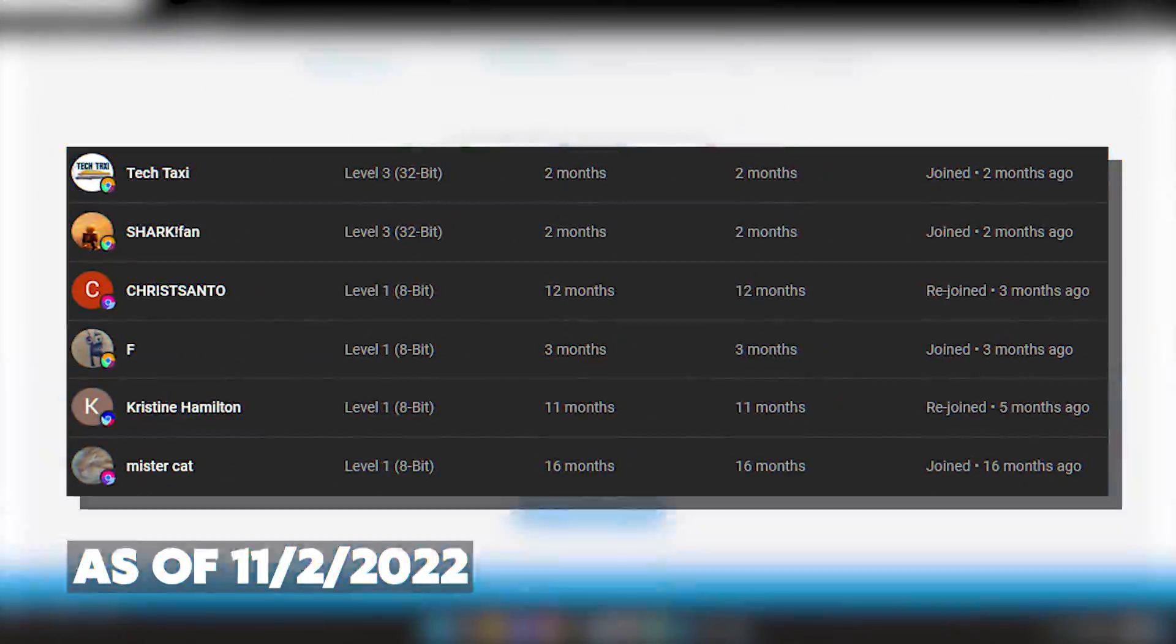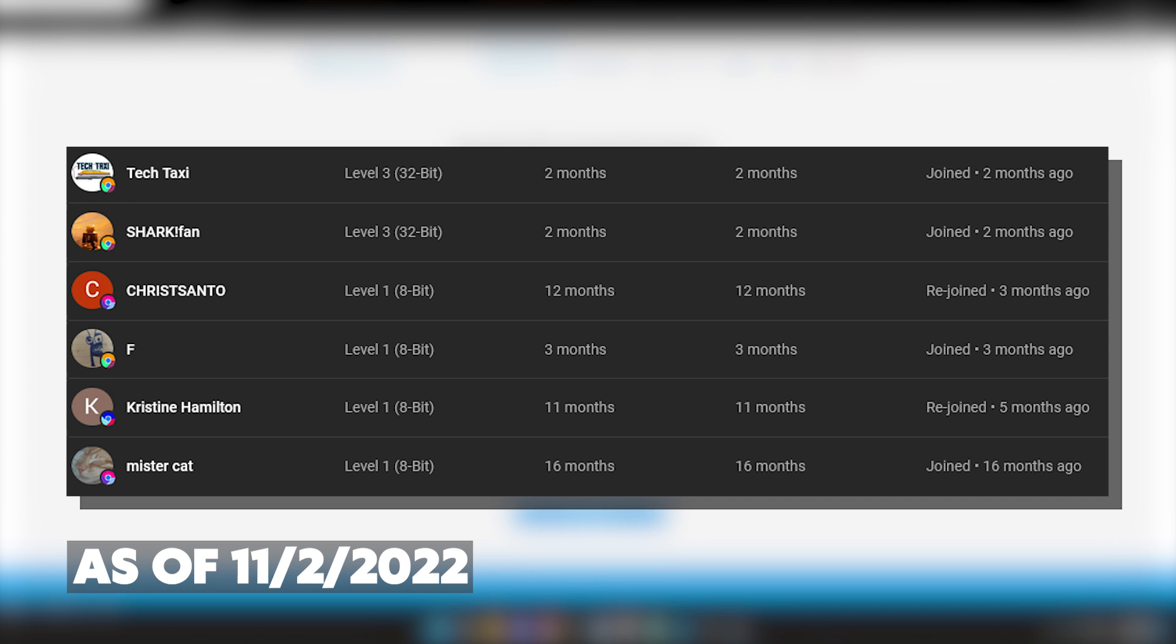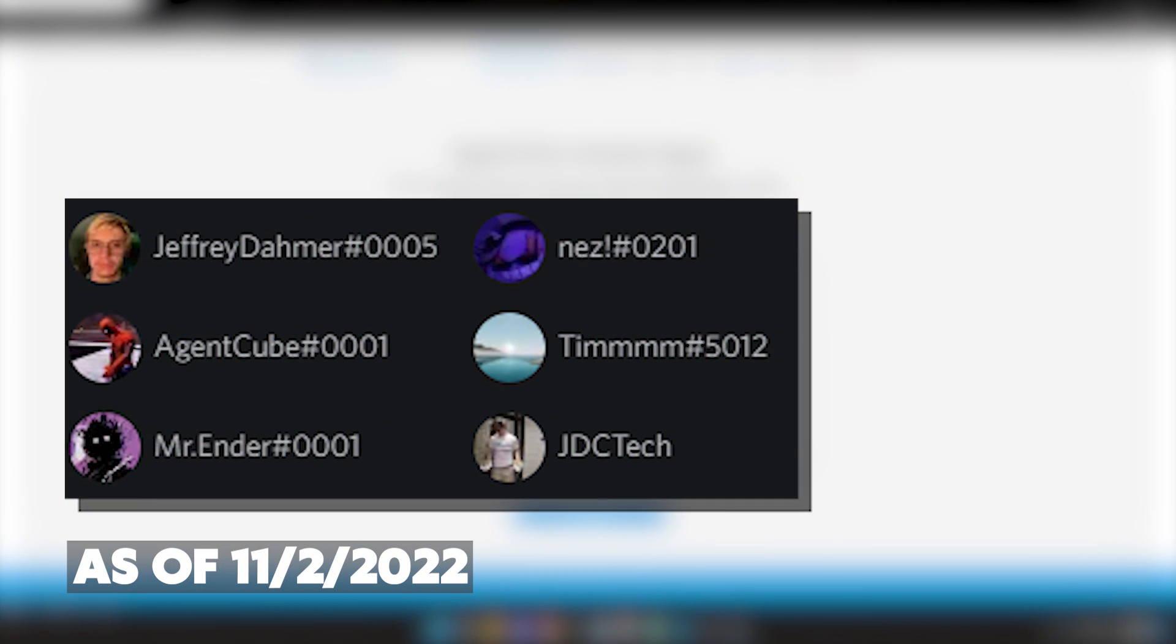Hey guys, here are all the membership shoutouts for today's video. Make sure to go subscribe to their channels and let's just get back to the video. Also, big thank you to our Discord boosters.